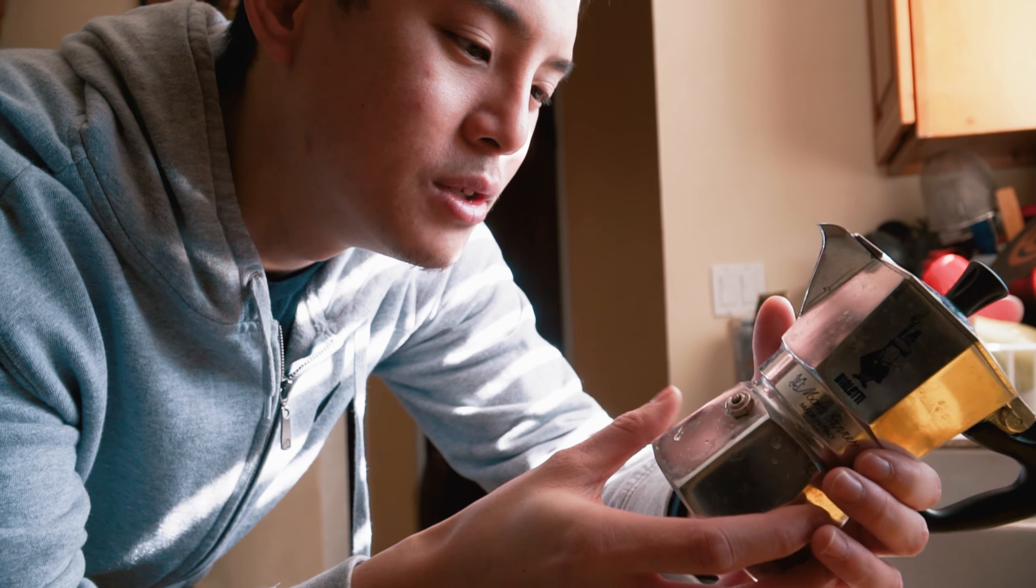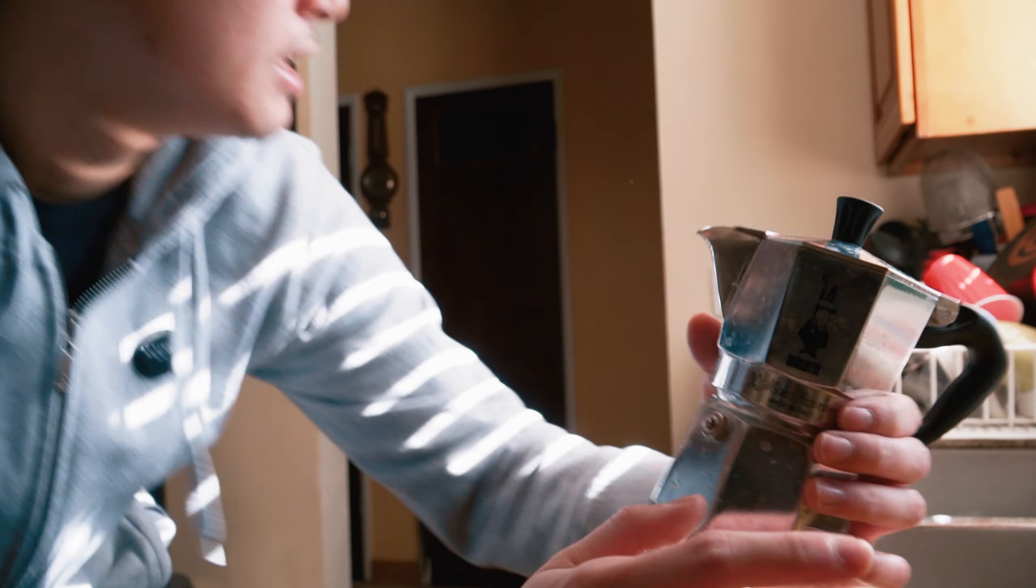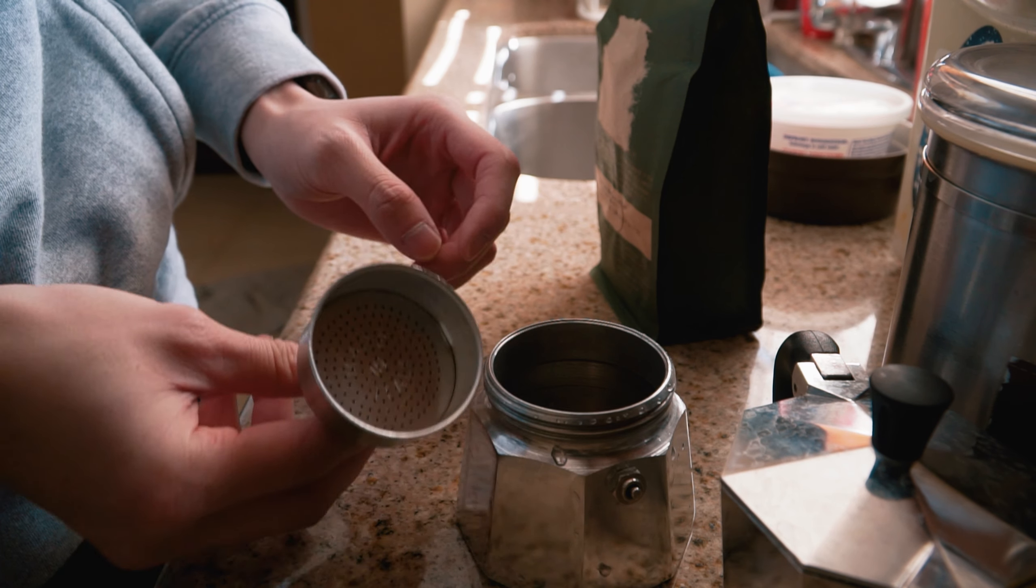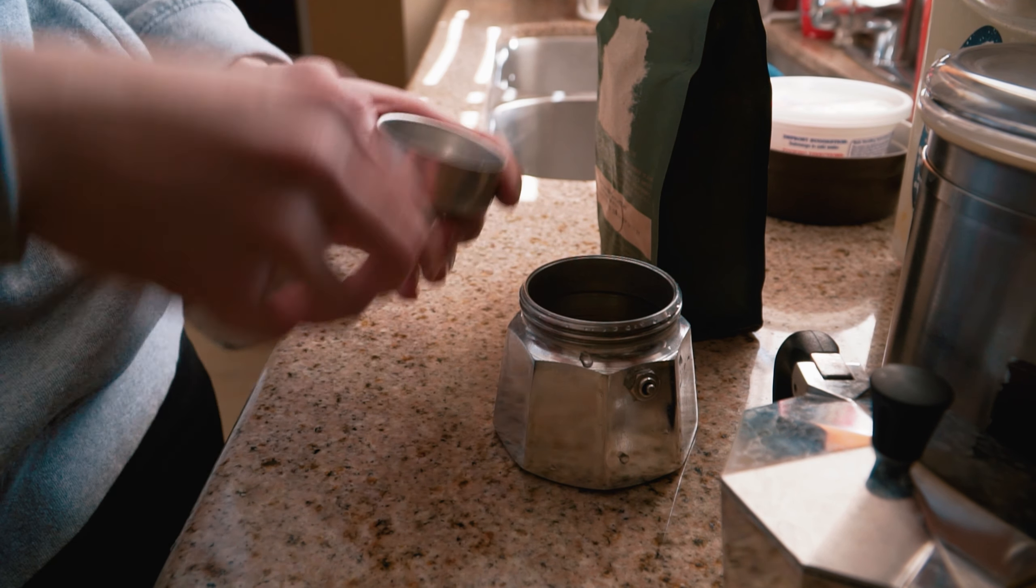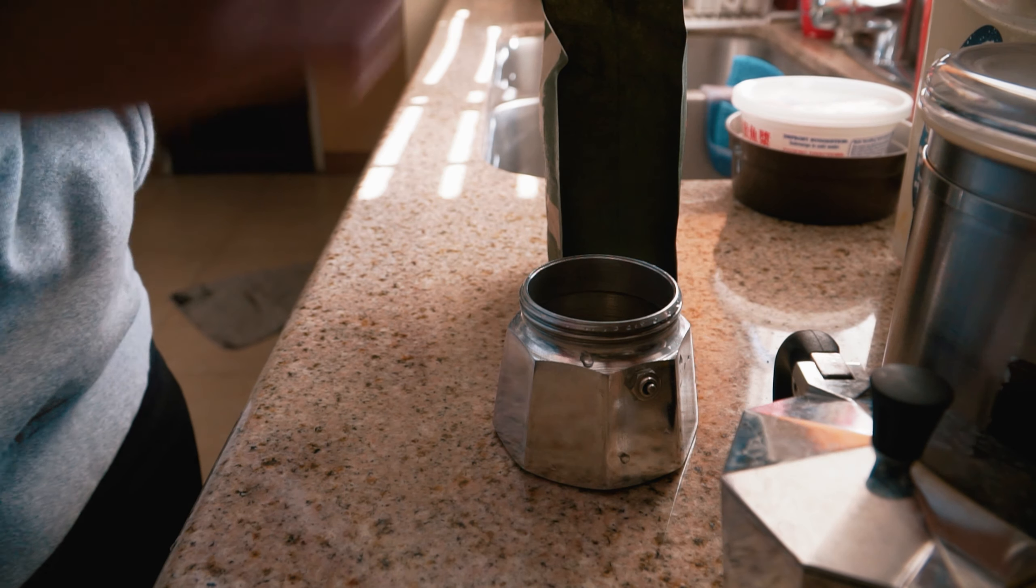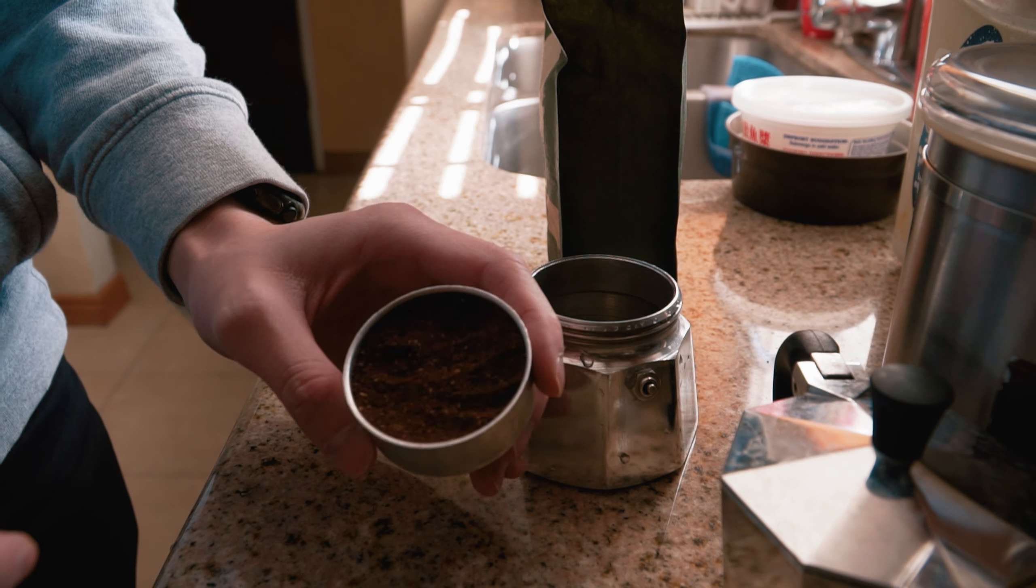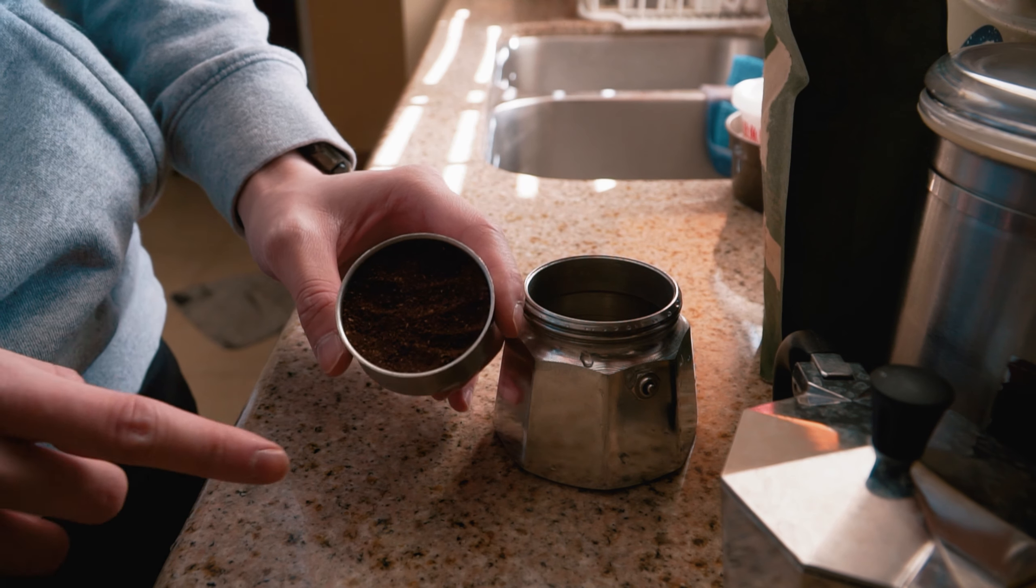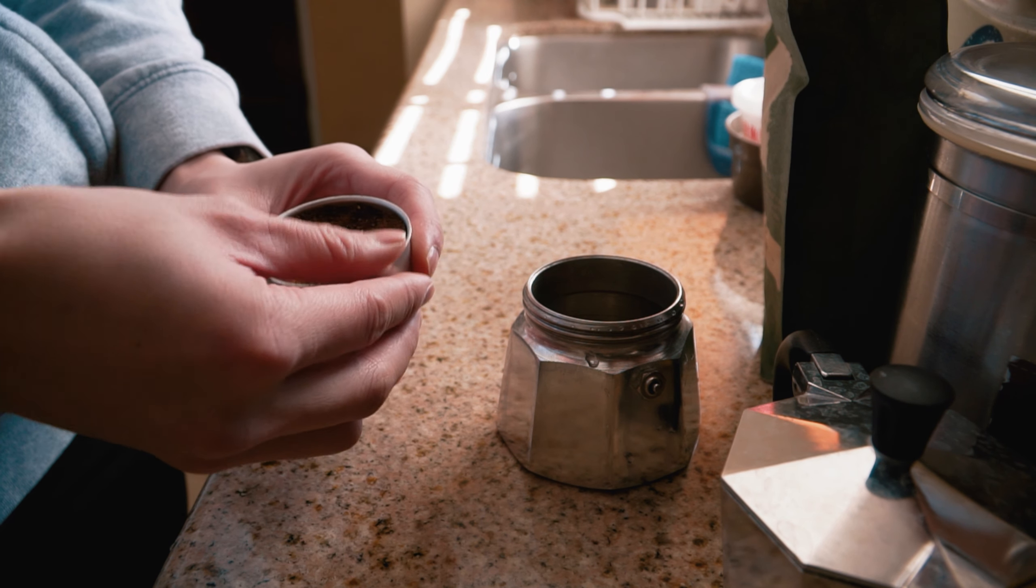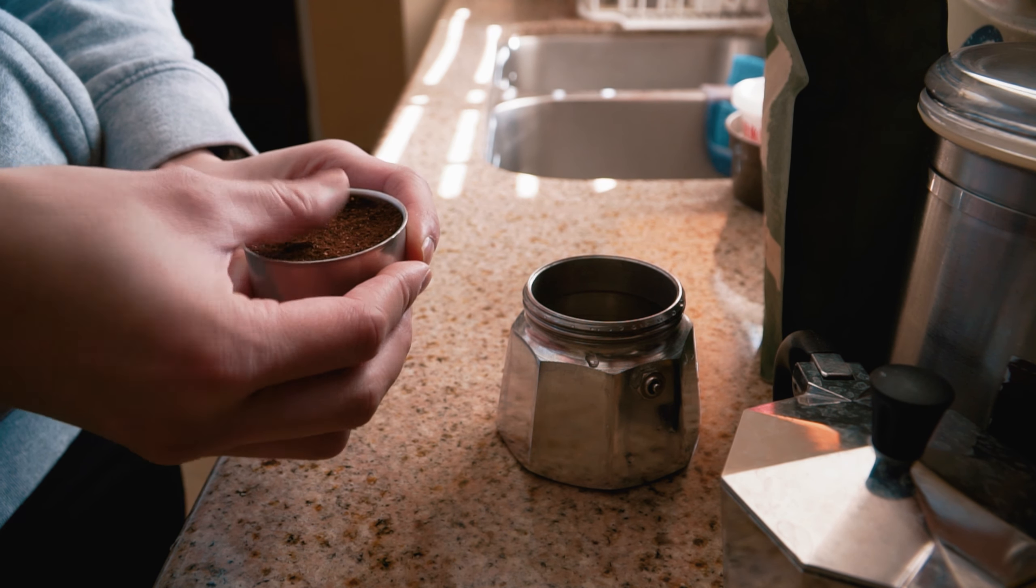Basically, you take this little coffee filter right here, fill it up with coffee. So when you have it filled up with coffee, it's going to look like that. Once you have it like that, you just kind of use your finger and press it down. You don't have to fill it all the way to the top, but I think this is pretty much fine.